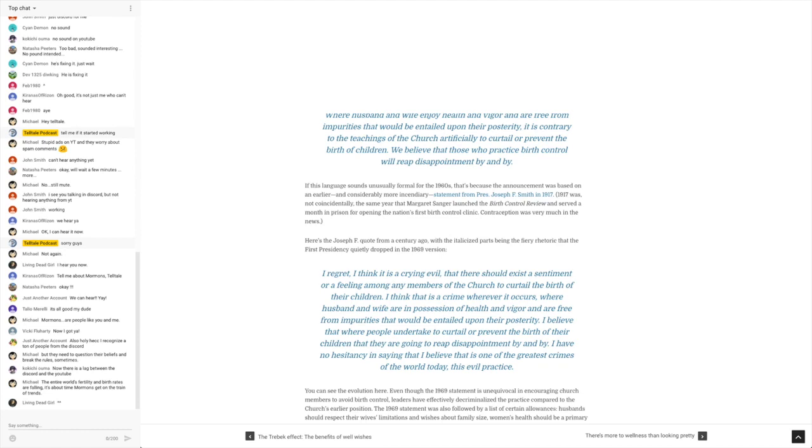I just looked that up earlier. So now we have a Joseph F. Smith that's kind of running the church in 1917. And it says he made a considerably more incendiary statement.